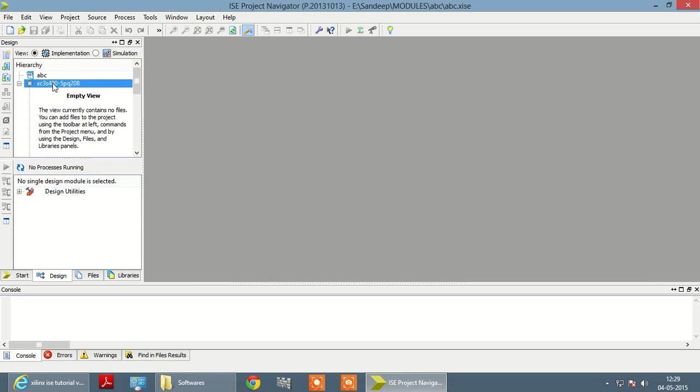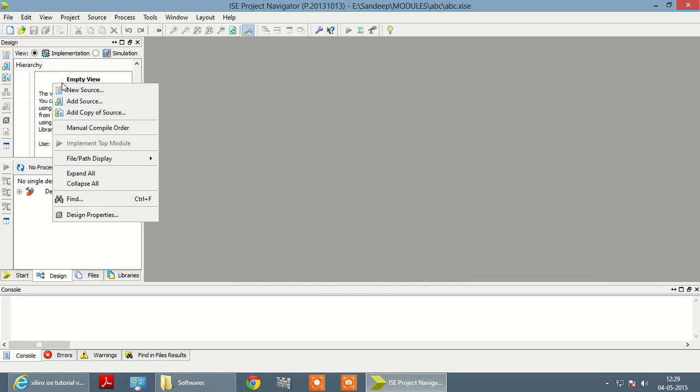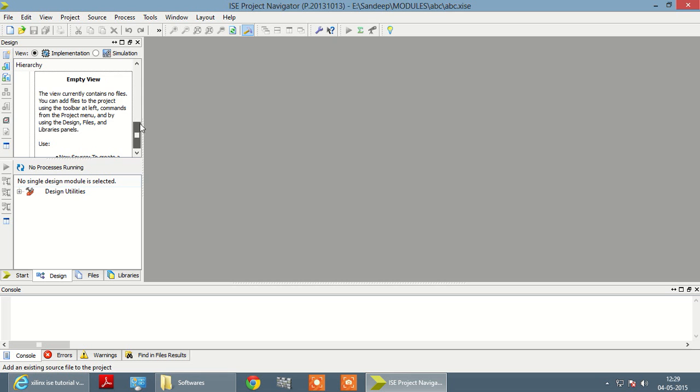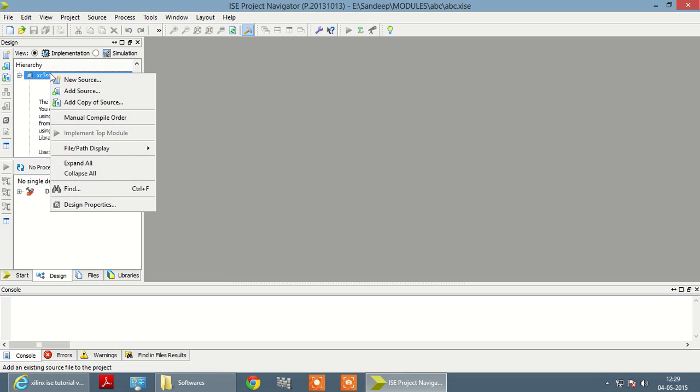Now you have to add source file to your project, that is add new file, new source.